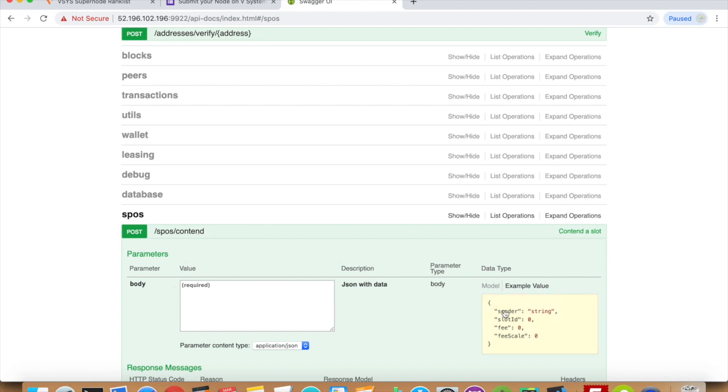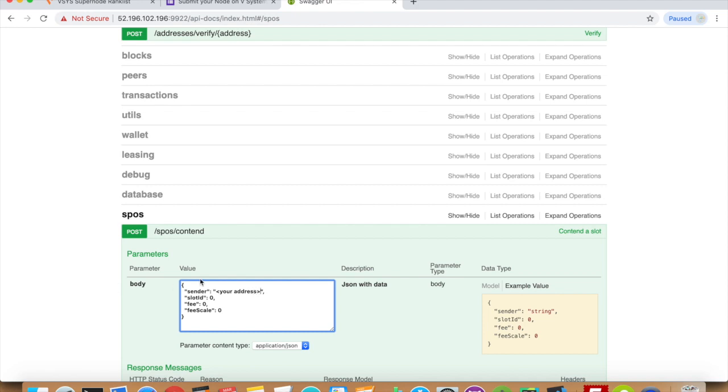If you press here and then type in your node address and the slot ID you would like to contend, for example, slot 10.